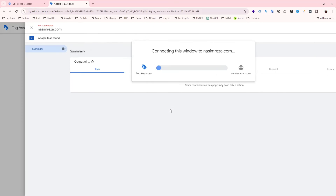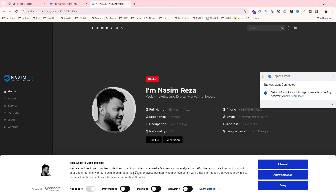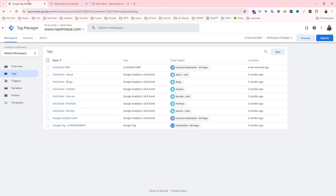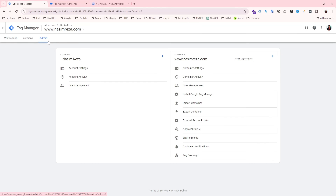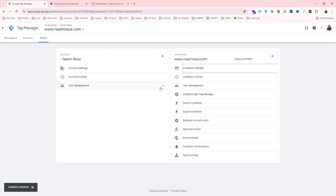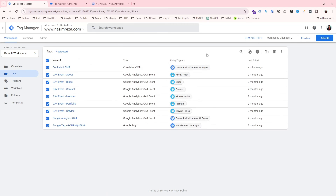Now we need to submit — but I always recommend previewing first before publishing any version. You can see the Cookiebot tag is showing in the preview. However, there is one more small setting needed because the cookie consent popup is not appearing yet. Go to Admin, then select 'Container Settings' on the right side. You can see the 'Additional Consent Settings' option — just enable it and save.